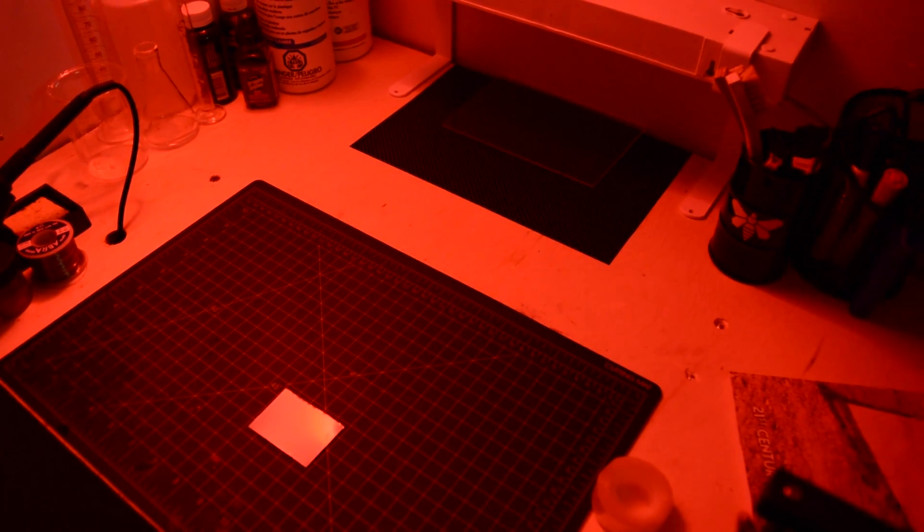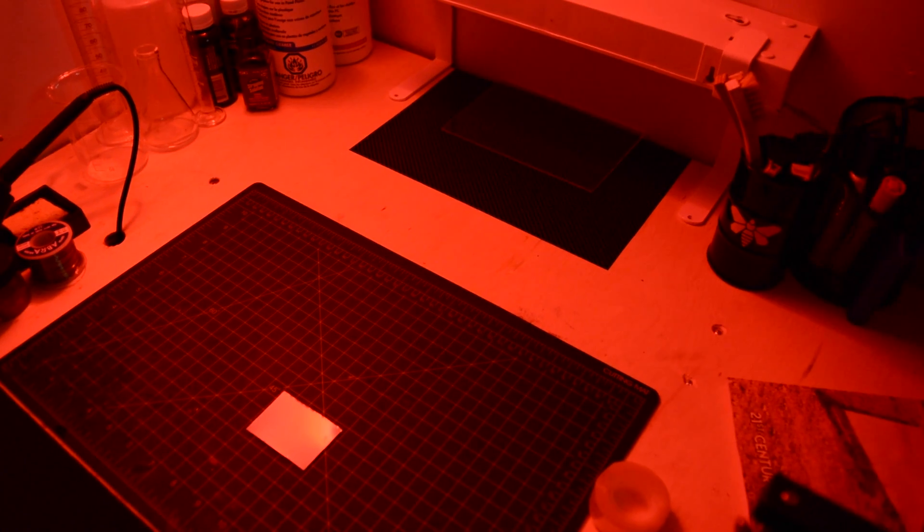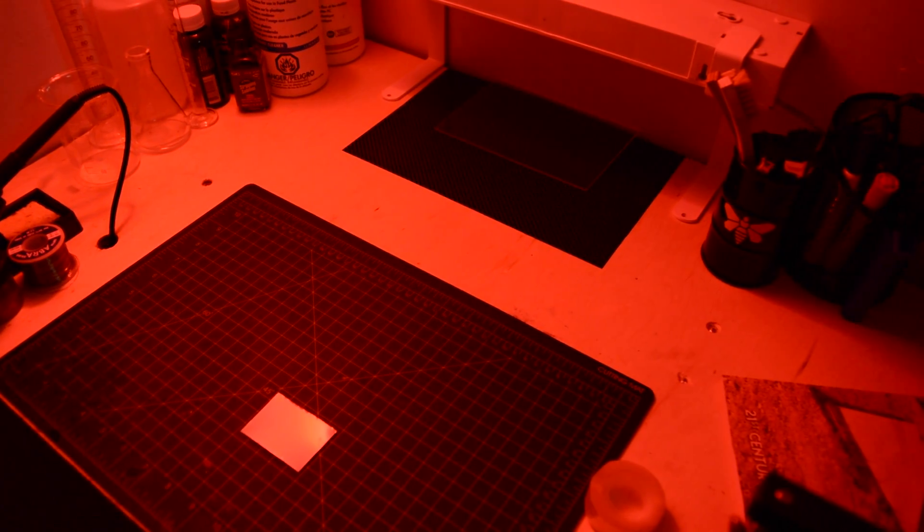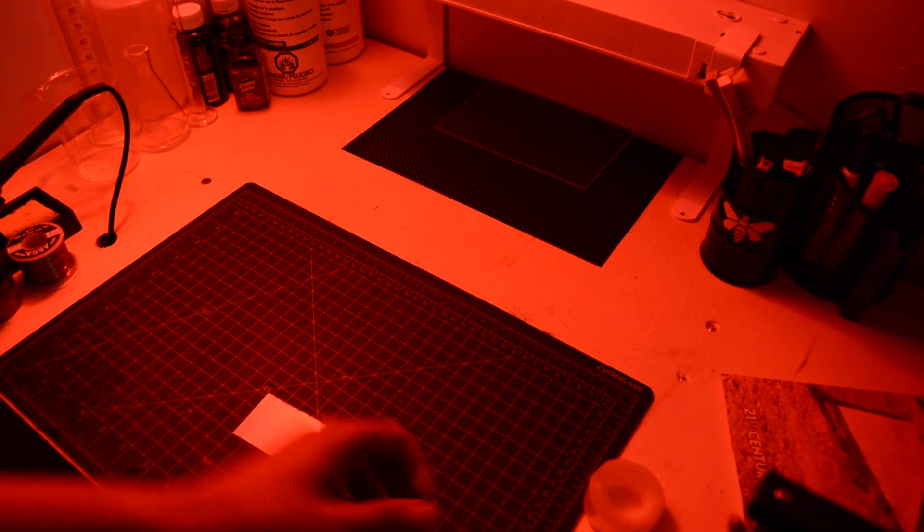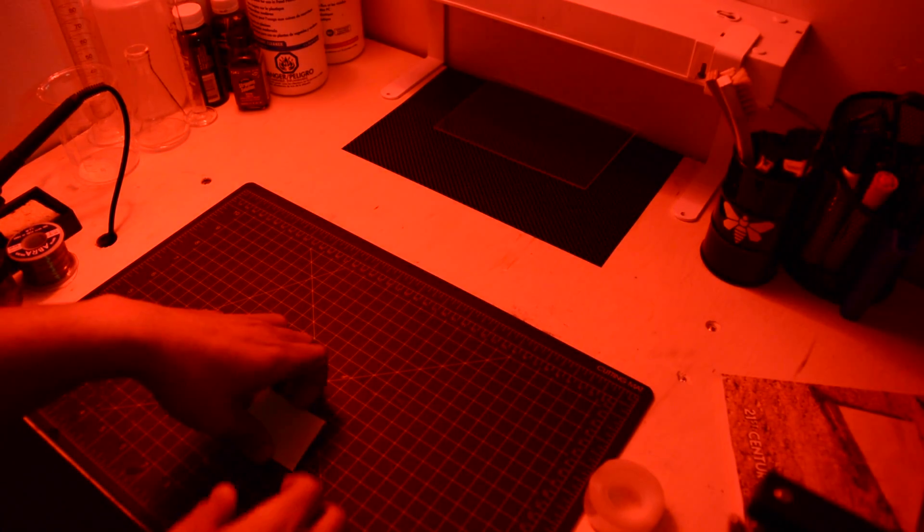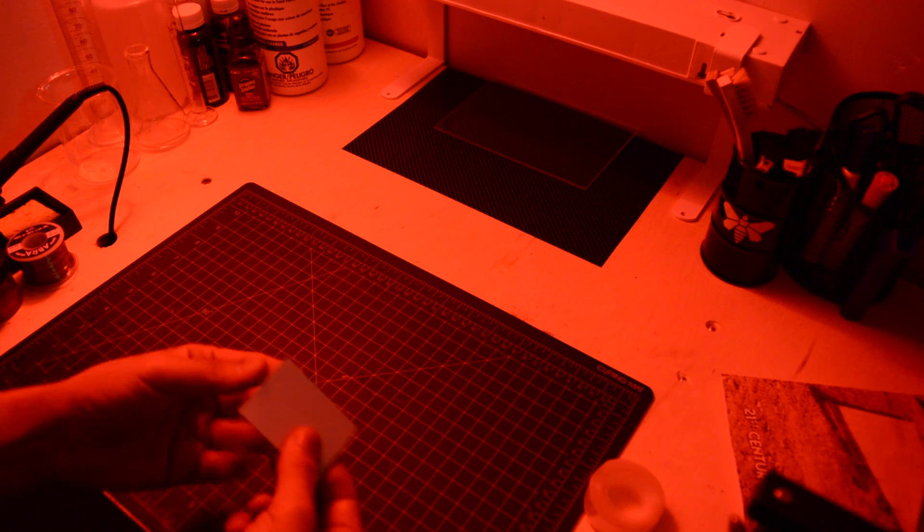Take off the protective film from both sides of the PCB and place it in the artwork folder we prepared in the previous tutorial.